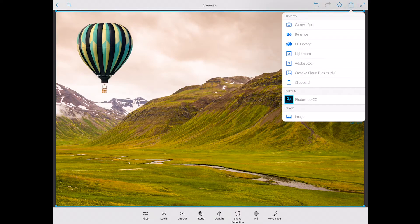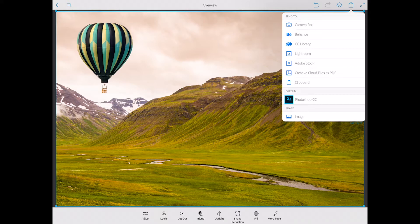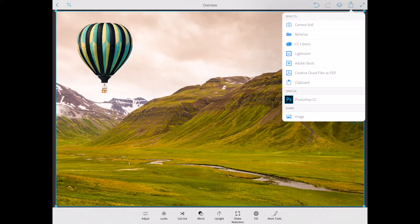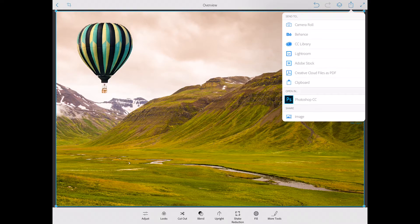Now again if you would like to continue working on your project feel free to do it. If you are satisfied with composition colors and everything you can share your project. You can save to camera roll.